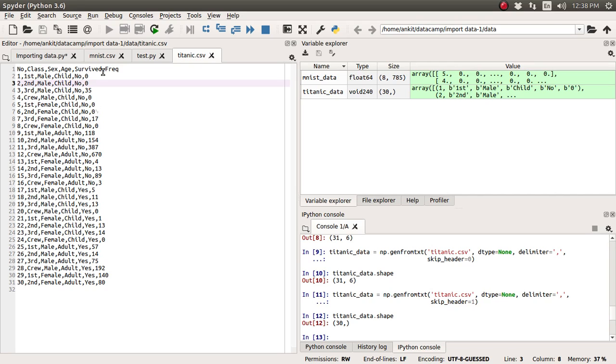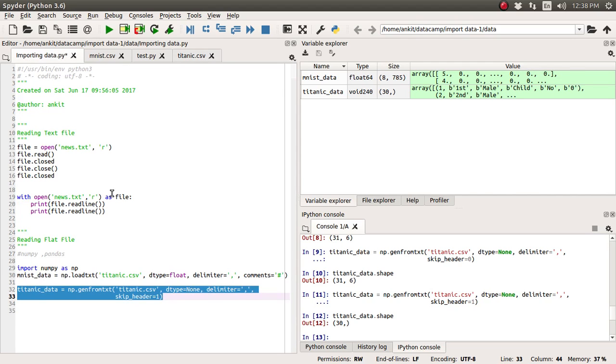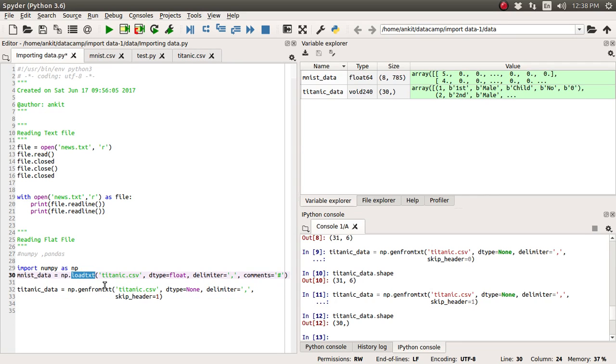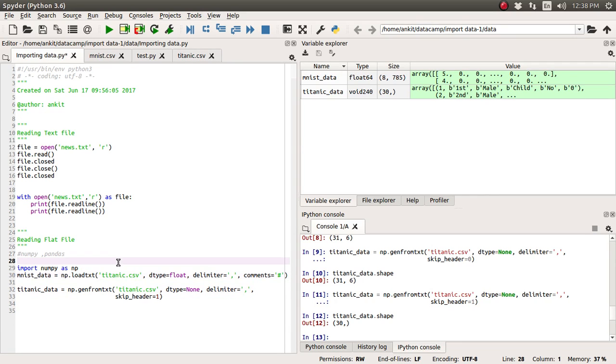So this way we can import this mixed data type plus a simple single data type like a float and a number with the help of numpy library, numerical python library, two functions, one is the load text function and genfromtext function. Now we will go for even more generalized function which is available in data analysis pandas library in the next tutorial. So that's it all for this lecture friends. I hope you enjoy listening to this video and if you haven't subscribed my channel yet please please please do subscribe.